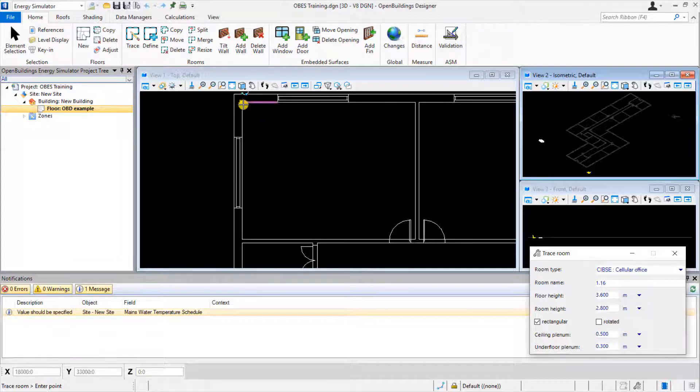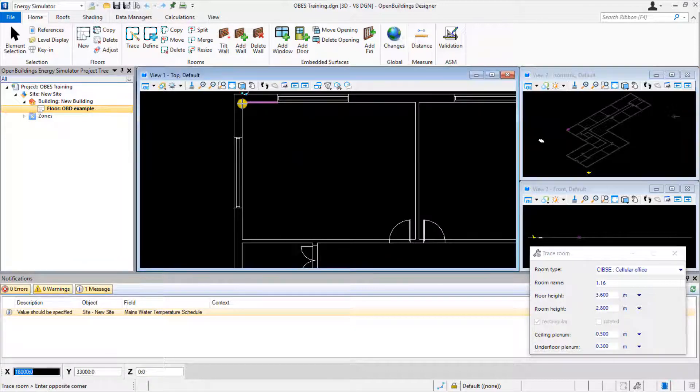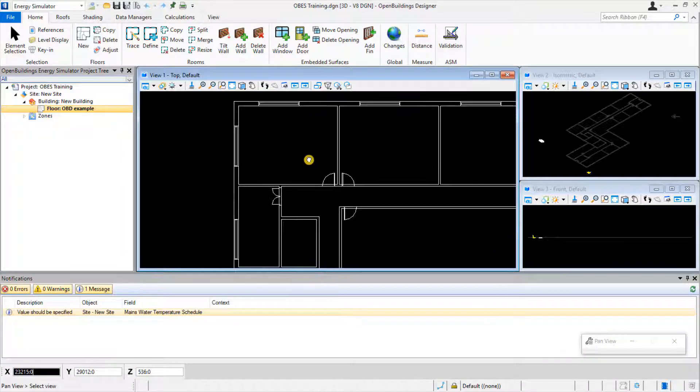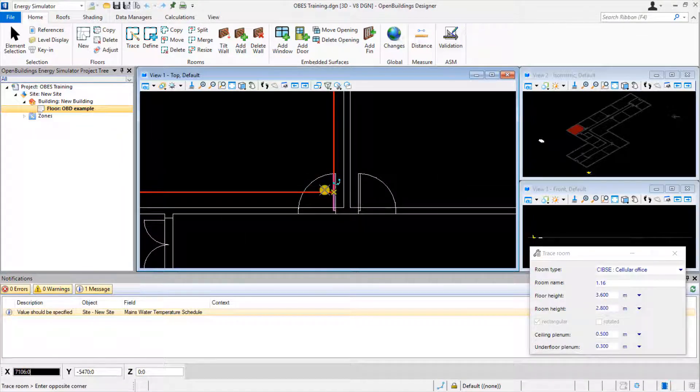You can use the mouse wheel to easily zoom in or out to focus on the room in question, and then just left-click on the opposite corners of the room to complete.